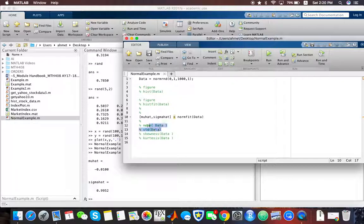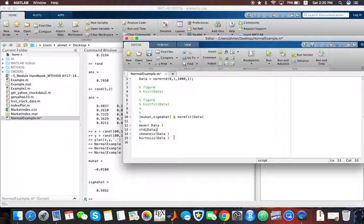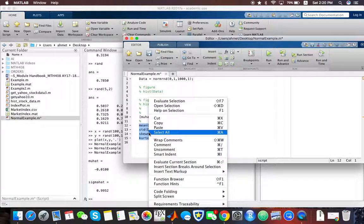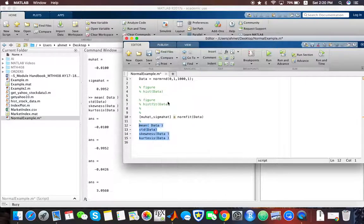You can also calculate the mean of the data, the standard deviation, skewness, and kurtosis by these built-in functions in MATLAB.